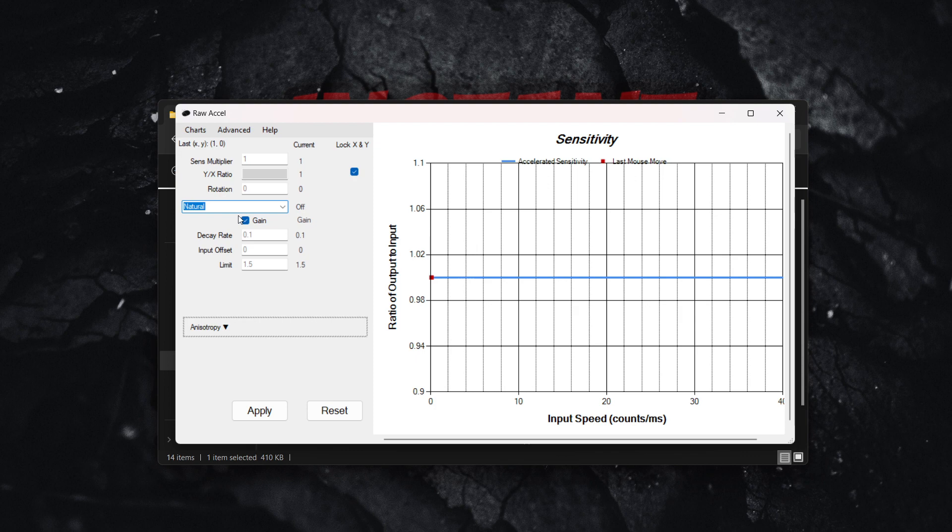Leave gain on, change the decay rate to 0.1 if it's not already set, and set the input offset to 19.